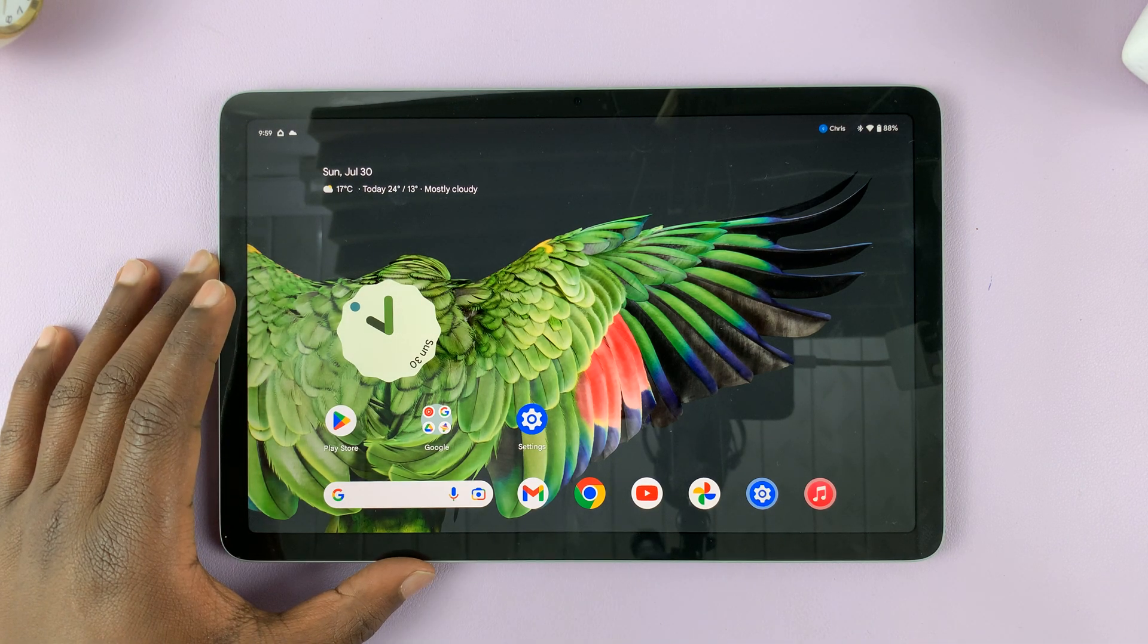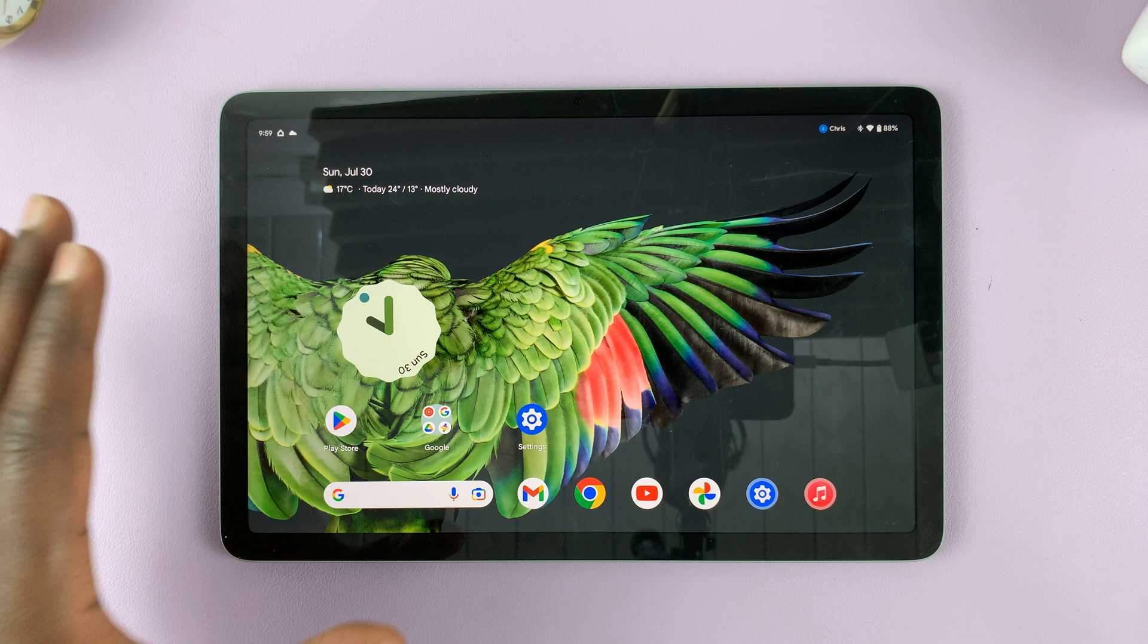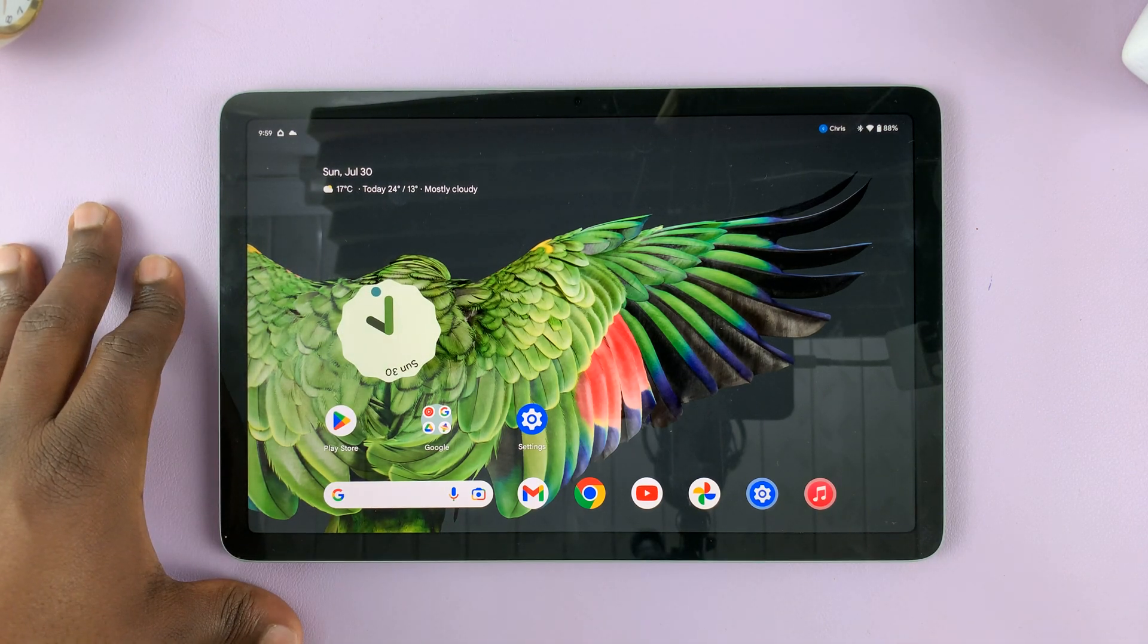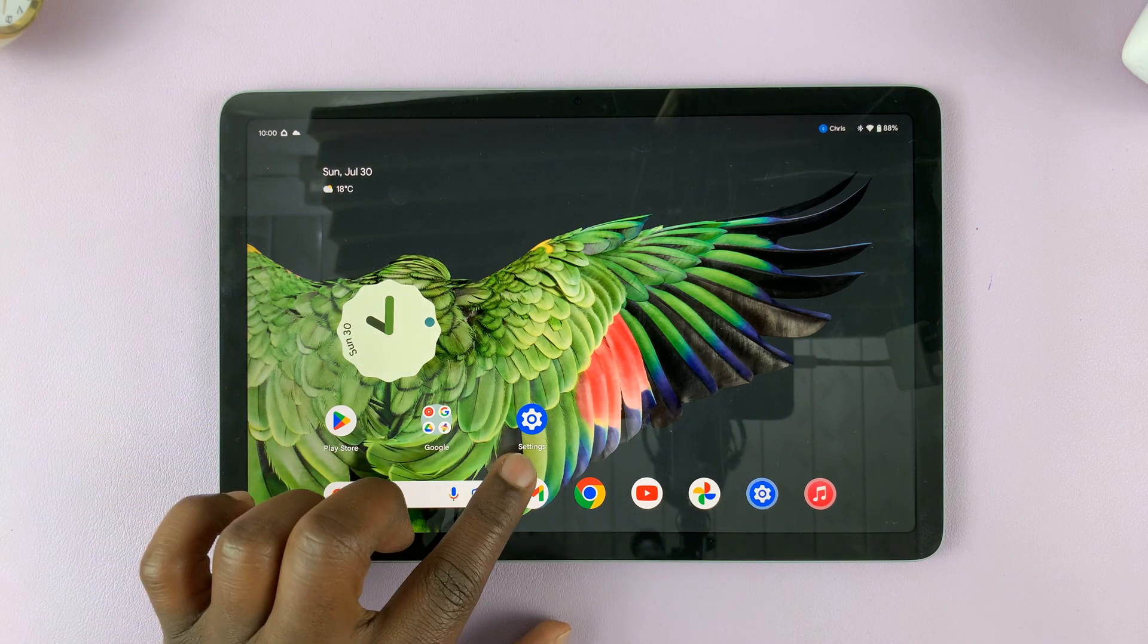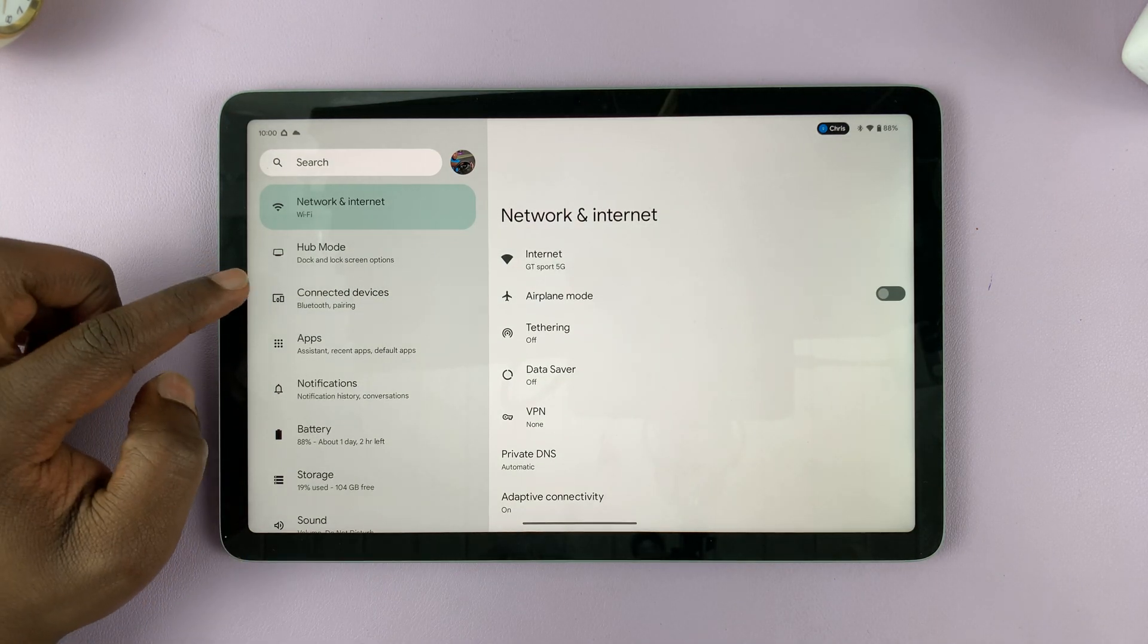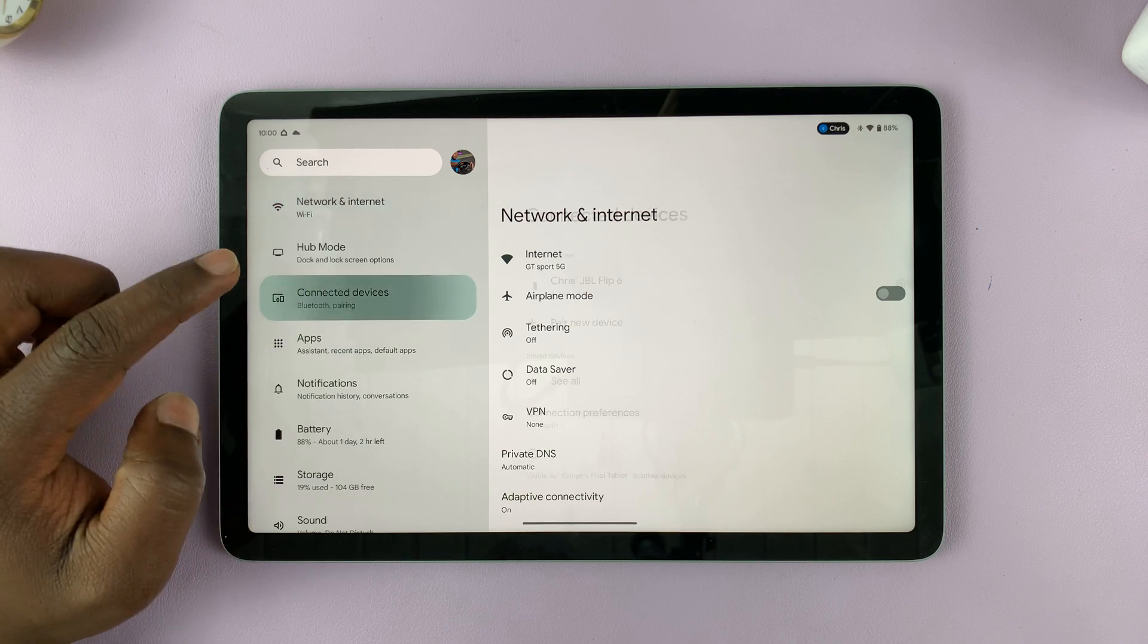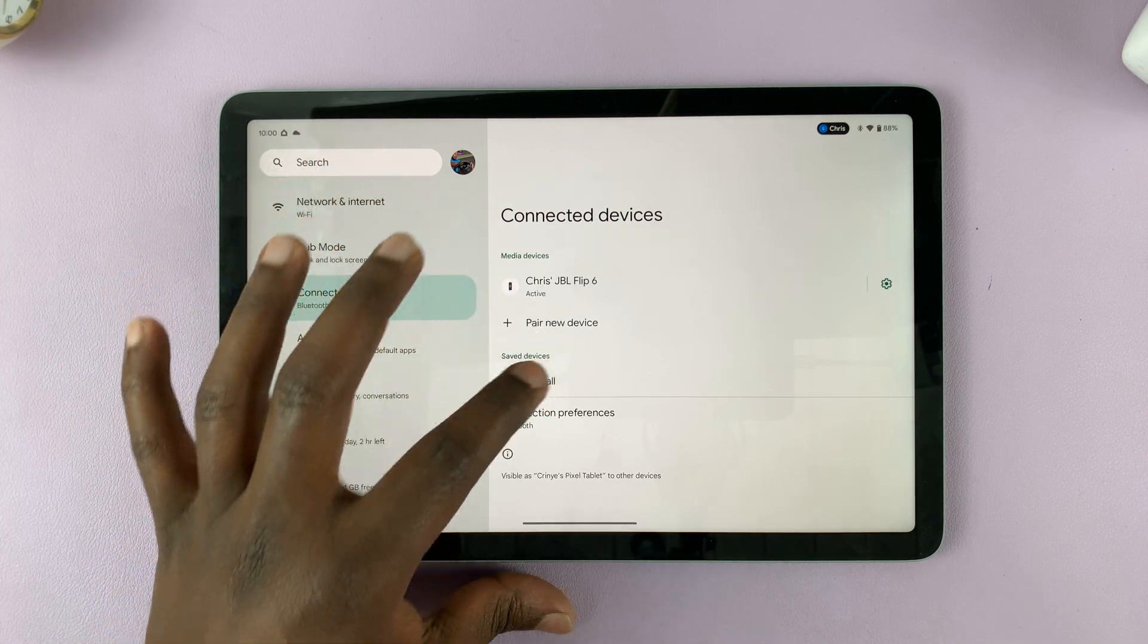I'll be showing you how to disconnect and also forget a Bluetooth device on your Google Pixel Tablet. Simply go to Settings, and on the main Settings page tap on Connected Devices. Here you'll see devices connected via Bluetooth.